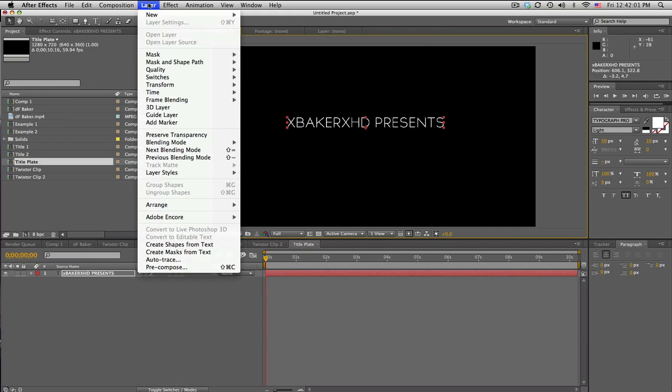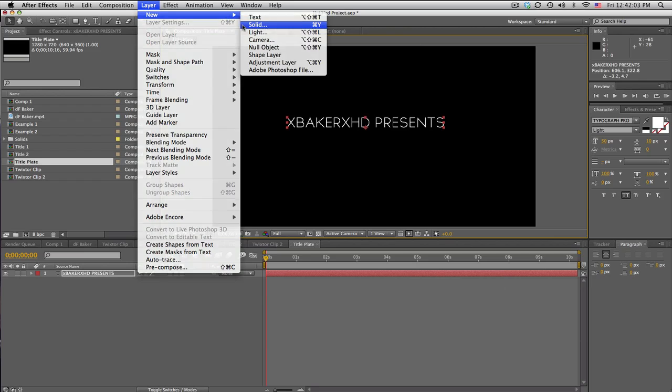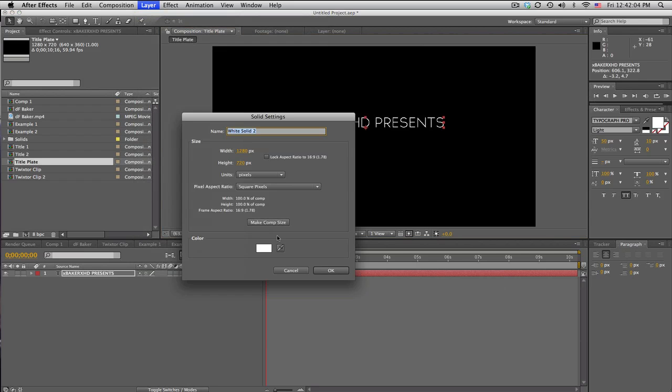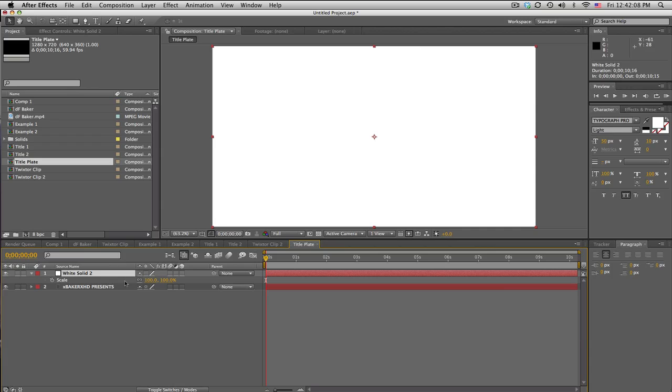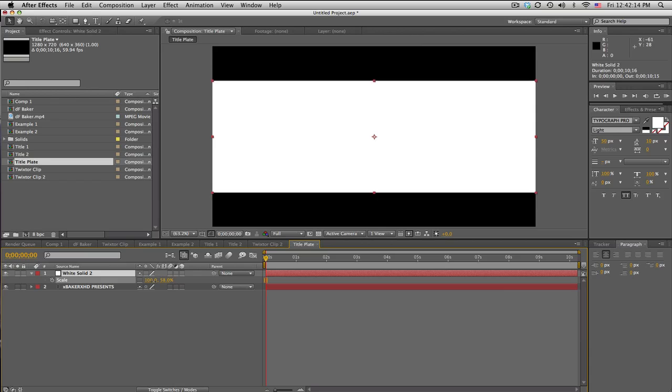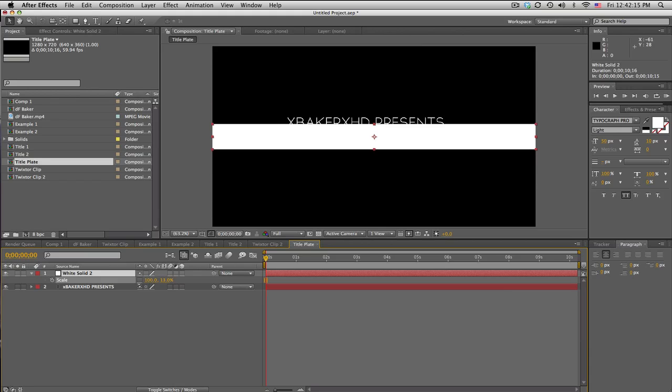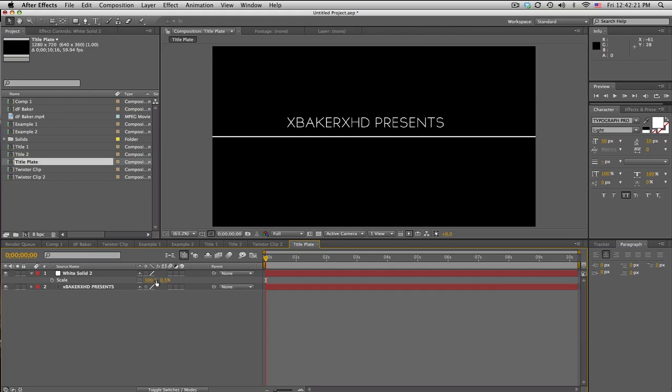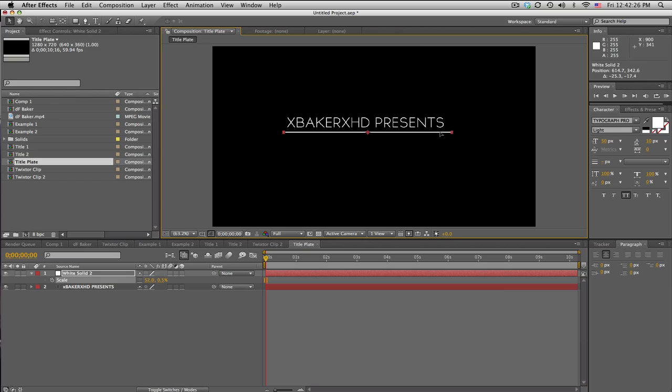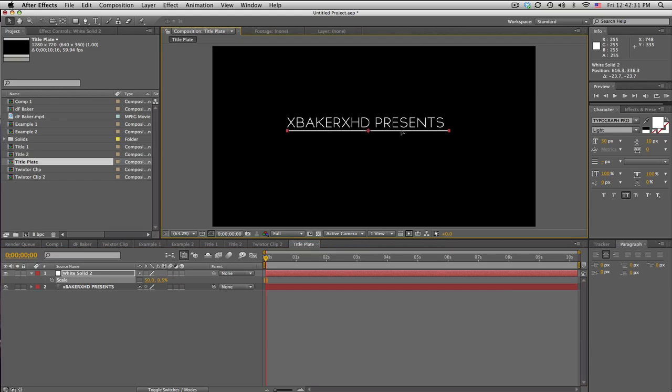Okay, now we need to make that line. So we'll go ahead and make a new solid, and we'll make it white. Then we'll just go down to the scale settings, unlink this, and just scale this down to about 0.5—works well for me. And scale down the X value to squeeze it that way, and then just line it up right there. Maybe 50.